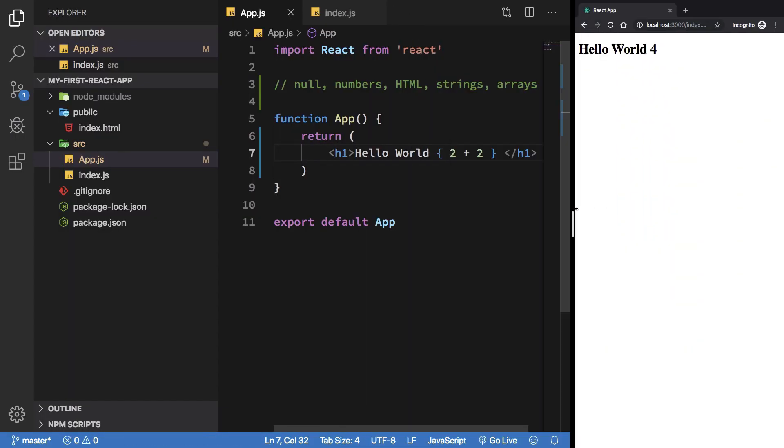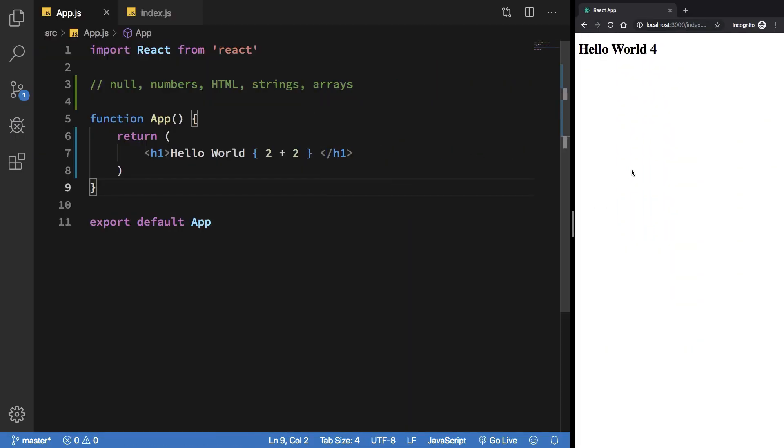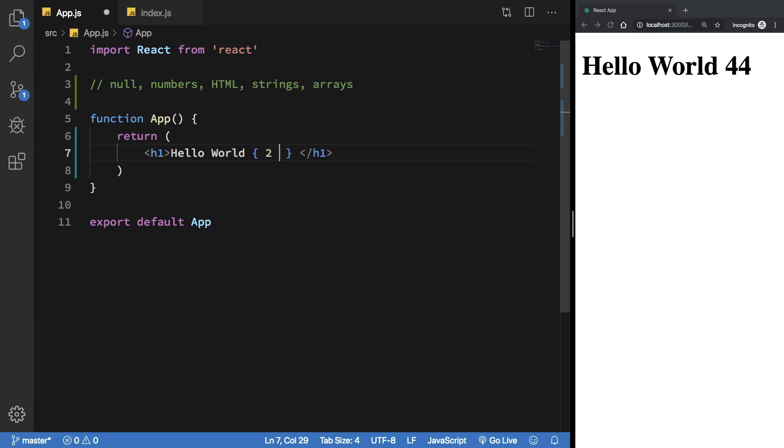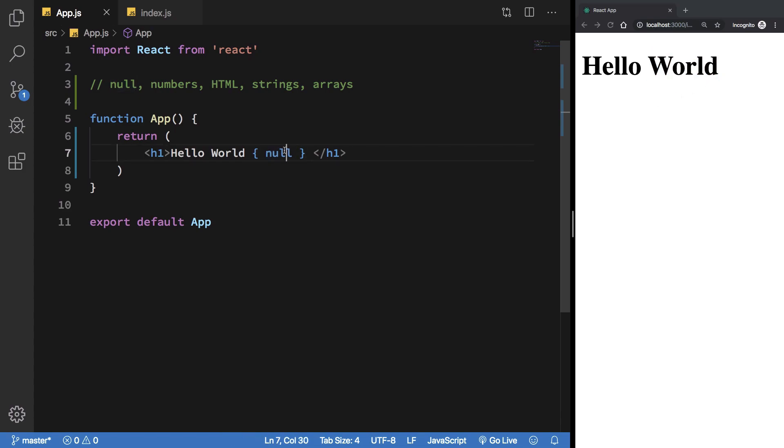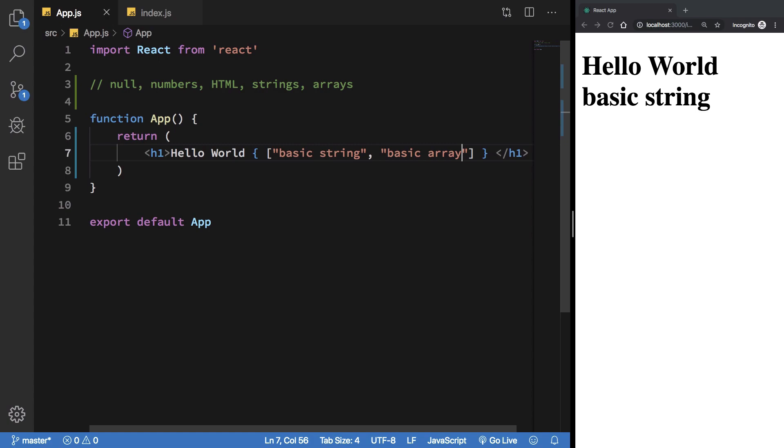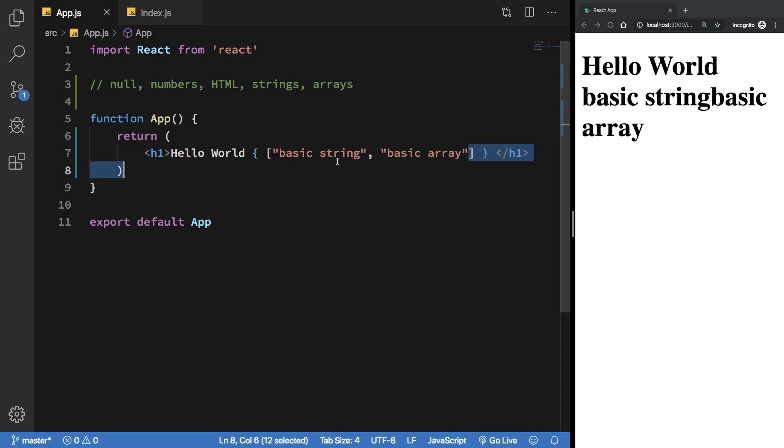Let me just put it right here so we don't have to scroll left every single time. You know, two times twenty-two, you can perform basic mathematics. We can have null as well - if it evaluates to null it is not shown on the screen. You can have a basic string, you can have an array as well.